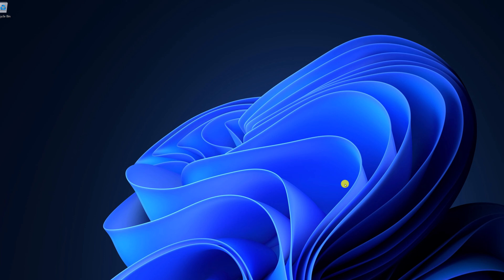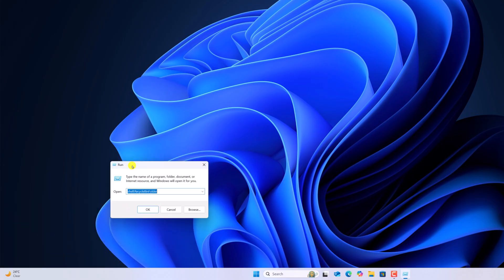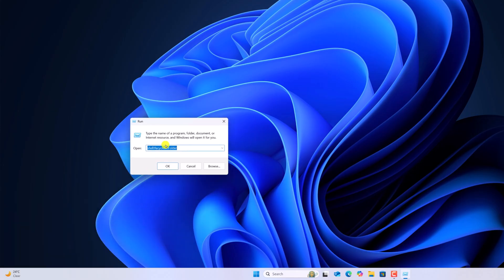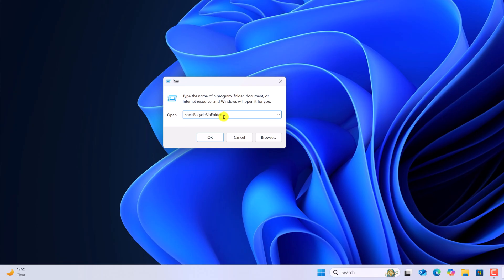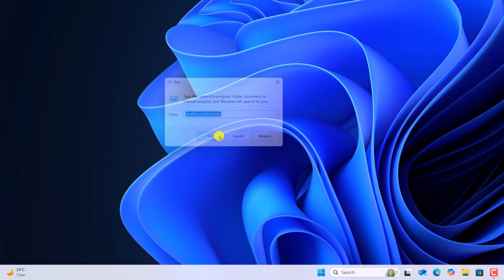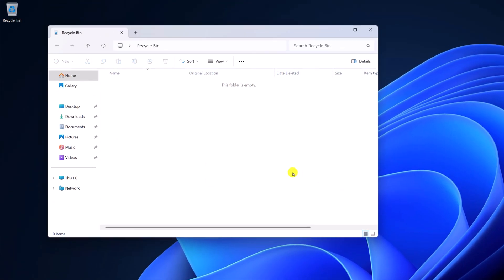You can also use Run dialog box. For that, simply press Windows key and R. It will open Run dialog box. Here simply type Shell colon Recycle Bin folder. Don't worry about this command. I'll provide it in the description box. Now click on OK and it will open Recycle Bin.